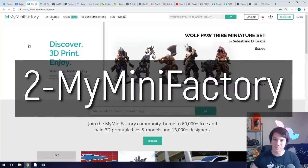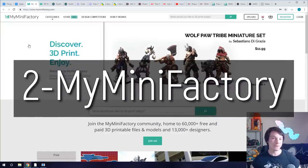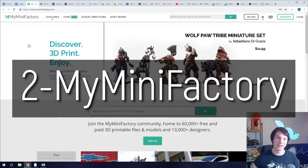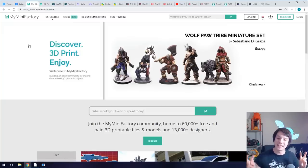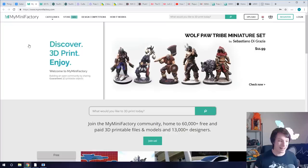With Thingiverse everything is free but you can choose to tip a designer if you really like their work and it will eventually find its way to them if they've enabled that feature. So overall it's free but you can tip if you want to. Number two is MyMiniFactory.